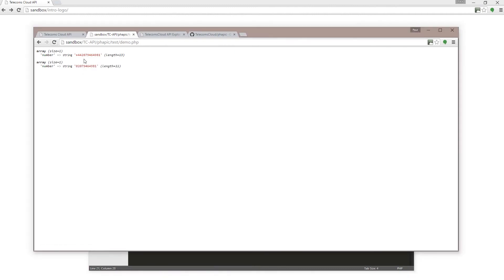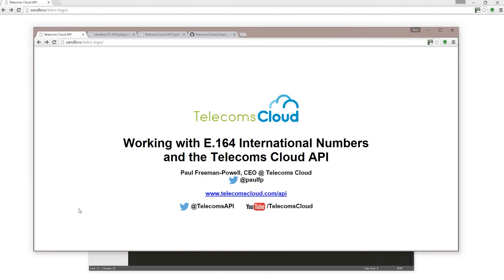Refresh that and you'll see it's taken the E.164 formatted number and returned it back in national format. So there we are.